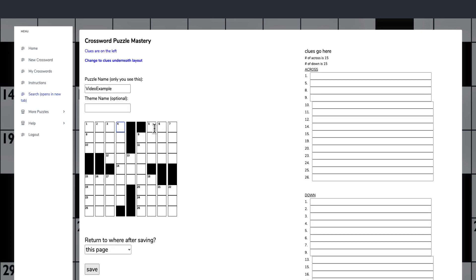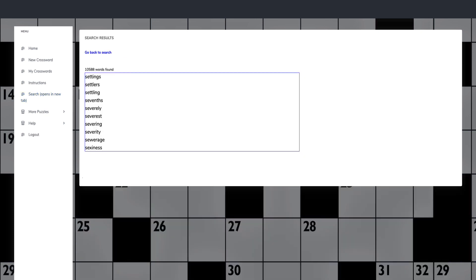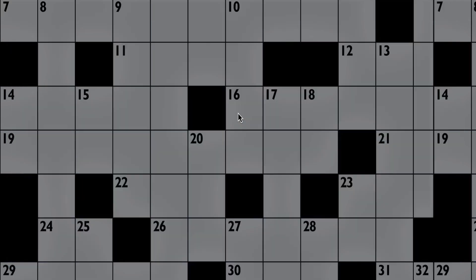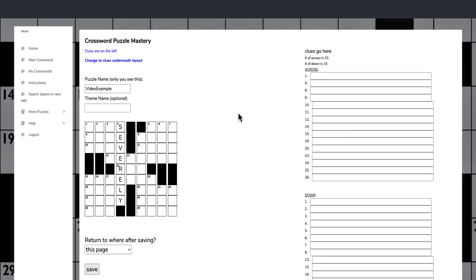We can put severely into our crosswords. So we can go S, E, V, E, R, E, L, Y. And I can save as well, so while I'm doing my puzzles, I can keep saving and come back to my puzzle.